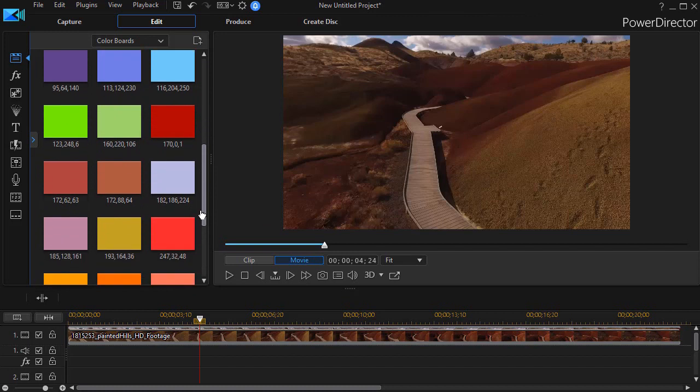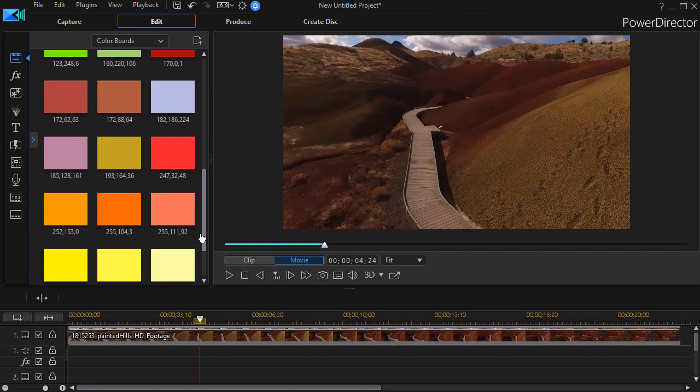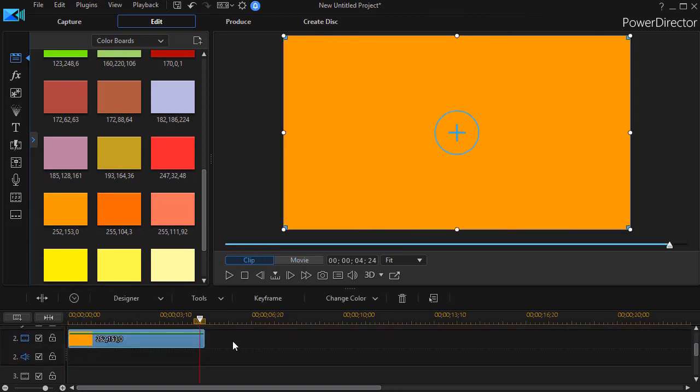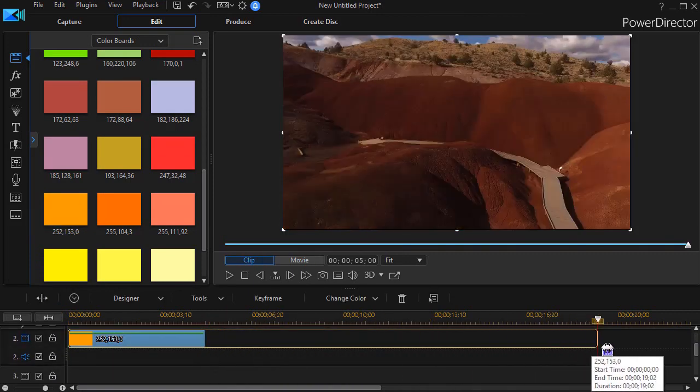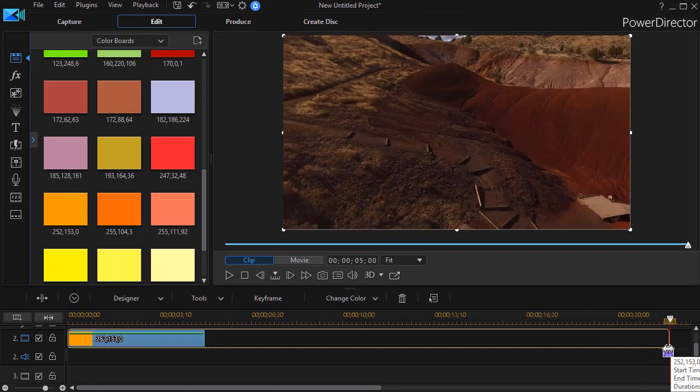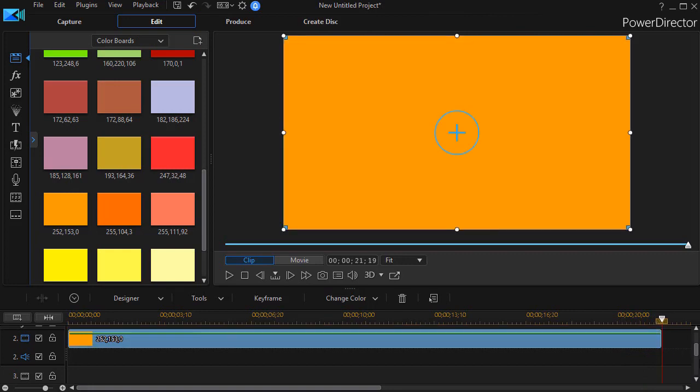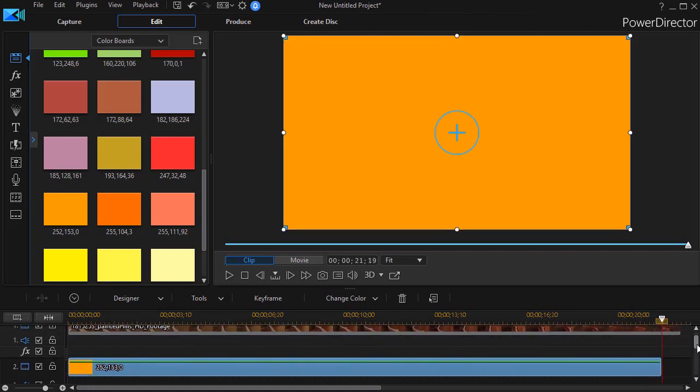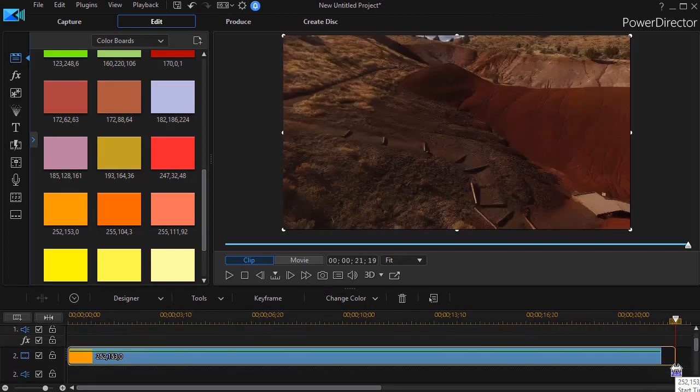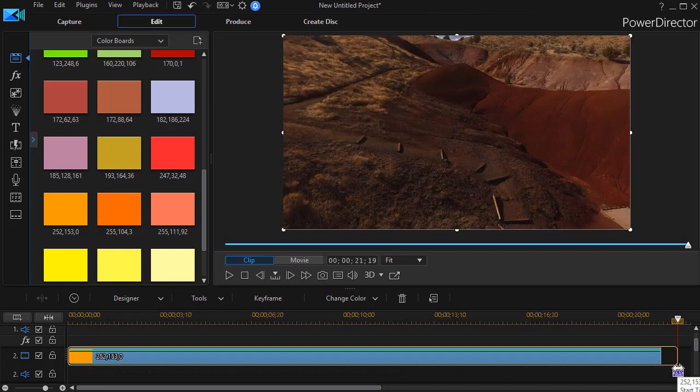We could create any color we want. I'll use one of the options that's already here and we'll take the orange and drag it down to track two so it will overlay what we have in track number one. Then we'll stretch it out and make it match the duration of our clip.